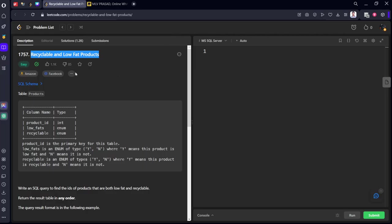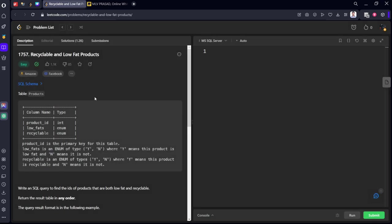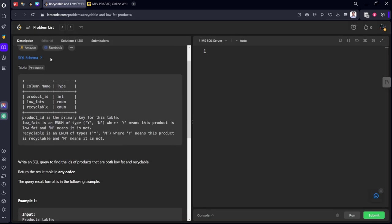It is already asked in Amazon and Facebook for lower level or entry level positions. They are given the schema of the products table which is products_id, low_fats, recyclable.